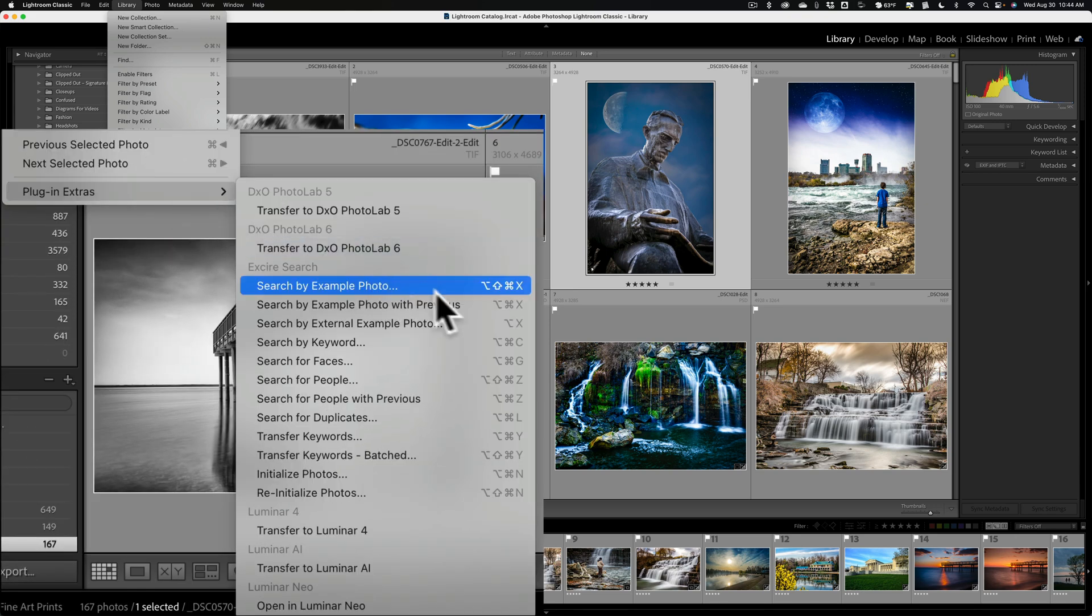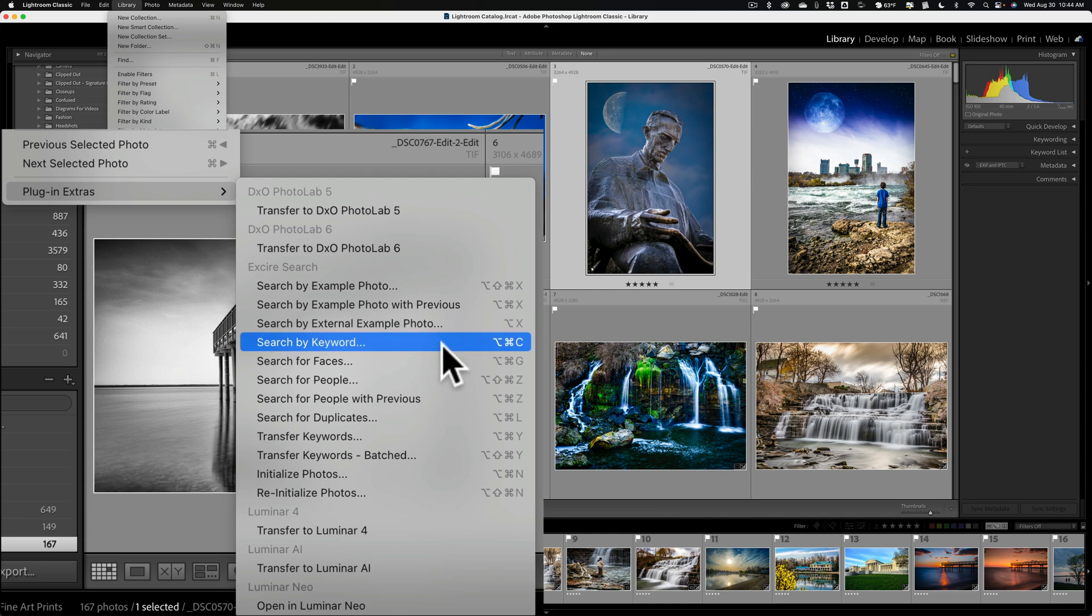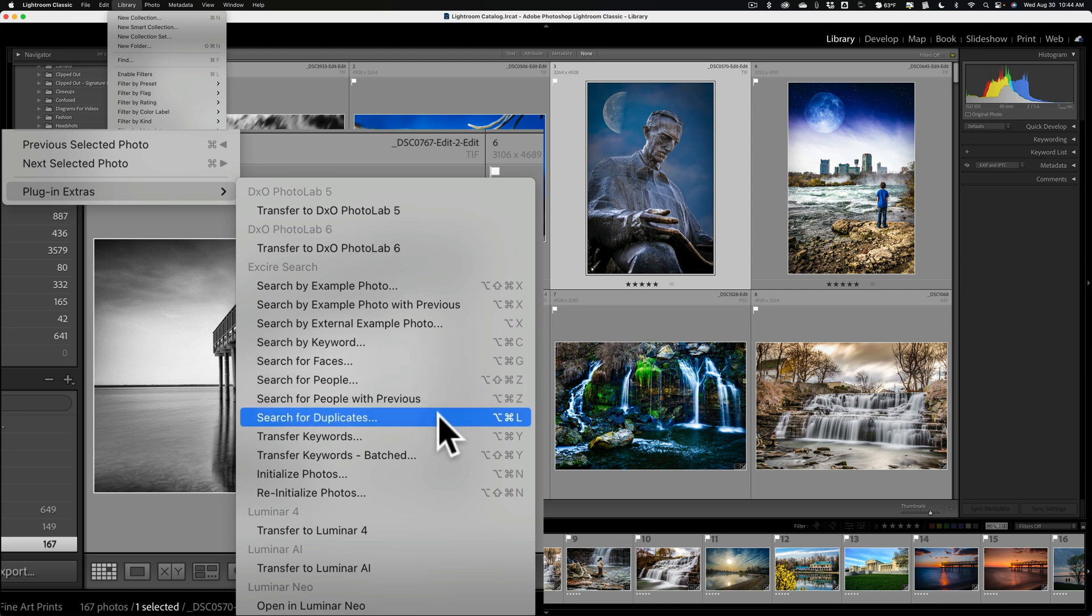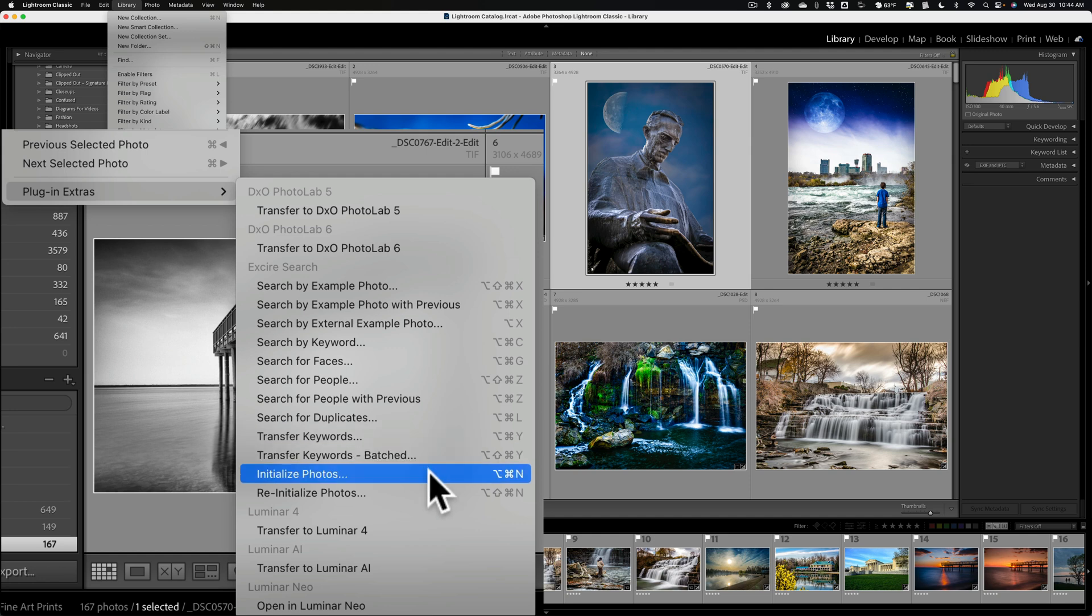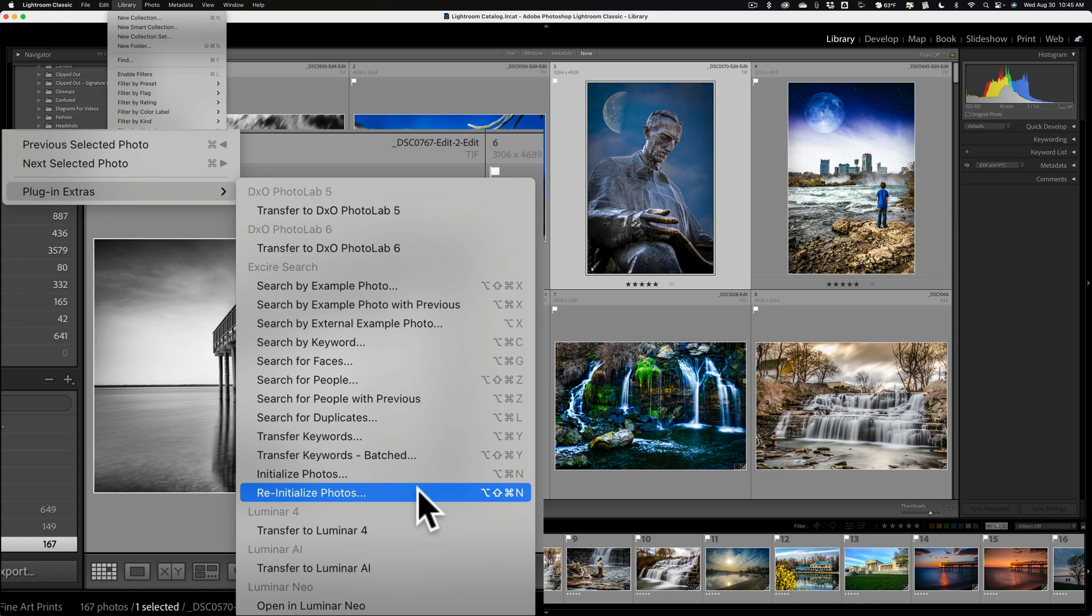Then you can see you can search by example photos or by an external example photo. So, let's say you don't have an image in your Lightroom library, but you know you have one similar to a different one. You could do it that way. Search by keyword, faces, people, duplicates. So, if you think you have duplicates in your Lightroom catalog, it will search for duplicates. You could transfer keywords. This is where I mentioned that it doesn't write the keywords directly to your Lightroom catalog or to the images, but you do have the option to transfer them. Then, you could initialize photos, and here you do this at the very beginning, and then every time you import new images, you go back and initialize photos. If, for some reason, their database got corrupted or it doesn't seem to be working right or anything, any reason whatsoever, you need to reinitialize. You could go and reinitialize your entire Lightroom catalog if you want to.